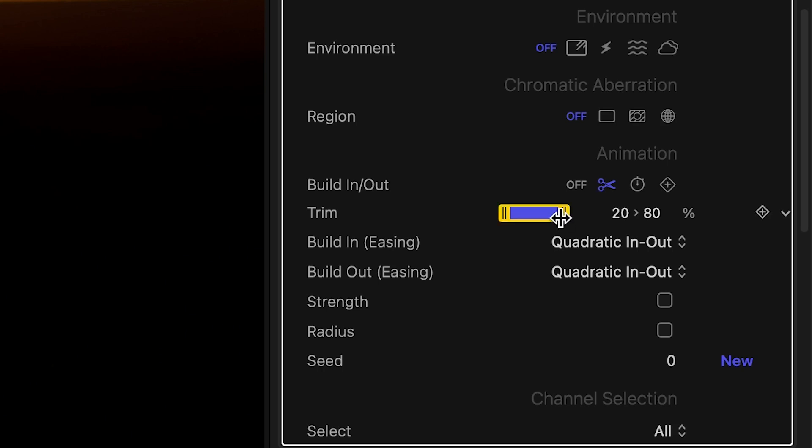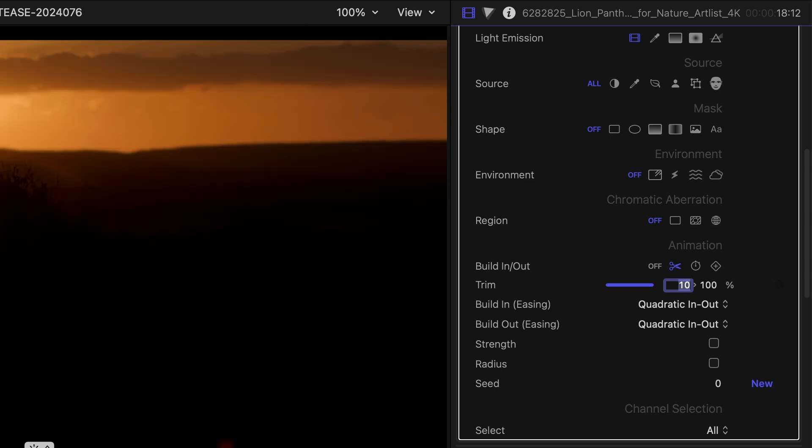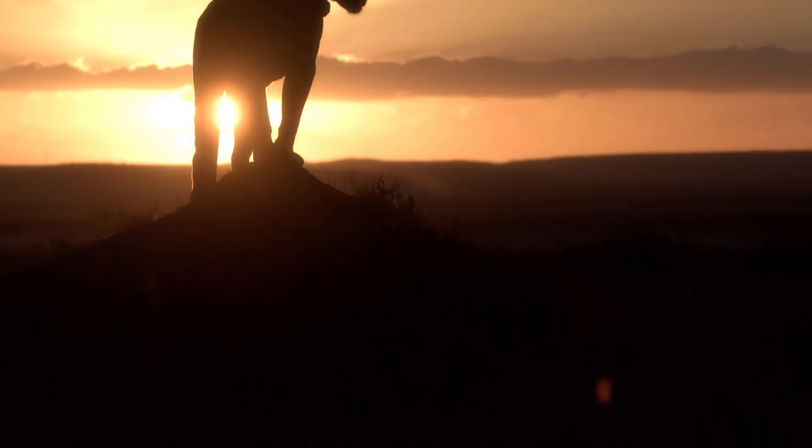For this example, I don't need a build out animation at all, so I can extend the trim range to 100%, the end of the clip. For the build in animation, a duration of 10% of the clip should work great.